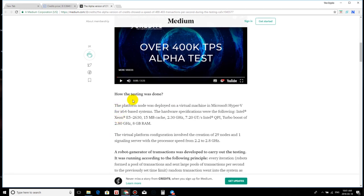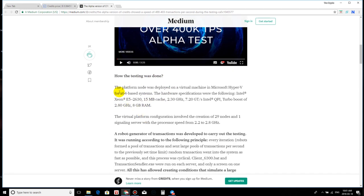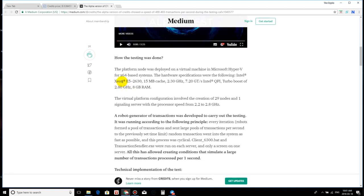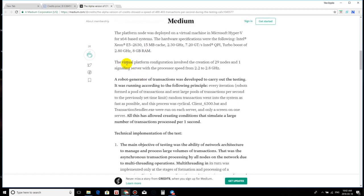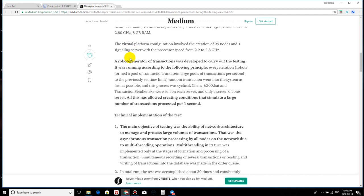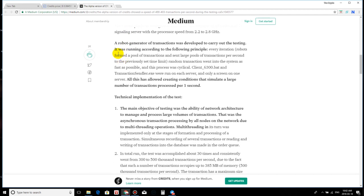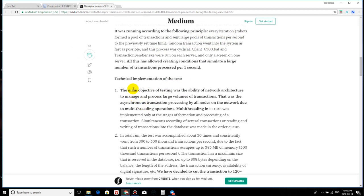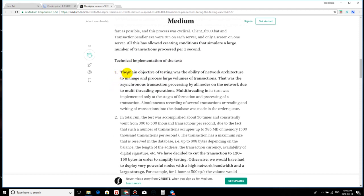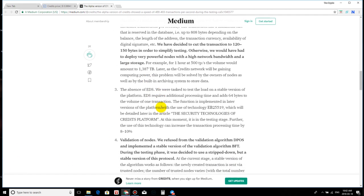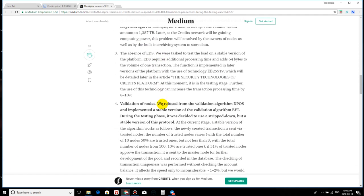They go on to see how the testing was done. And as I said guys, look, I do not want to just read words to you guys. You know, I try to bring valuable content and I know reading words, anybody could do that. As I said, I would leave the link at the bottom. A robot generator of transactions was developed to carry out the testing. It was running according to the following principle. And they go into more detail here. Technical implementation of the test, guys. You know, you guys could come here and read this. The main objective of testing was the ability of network architecture to manage and process large volumes of transactions.